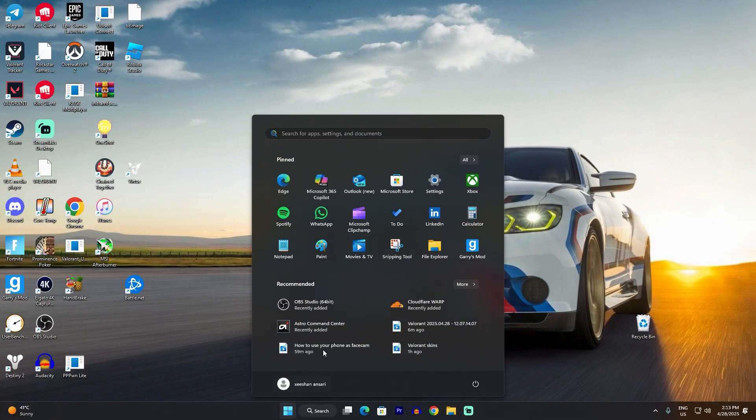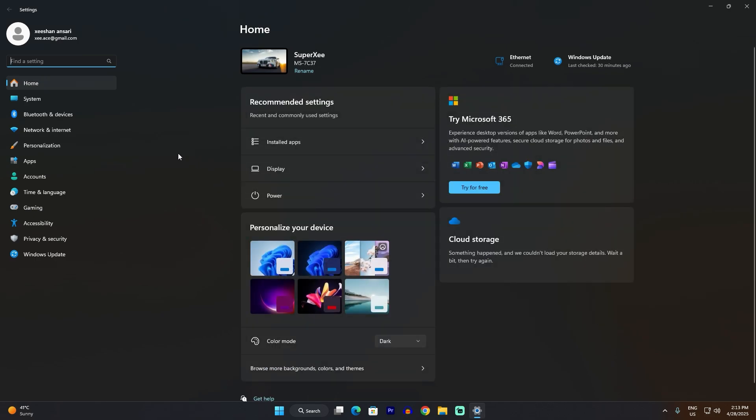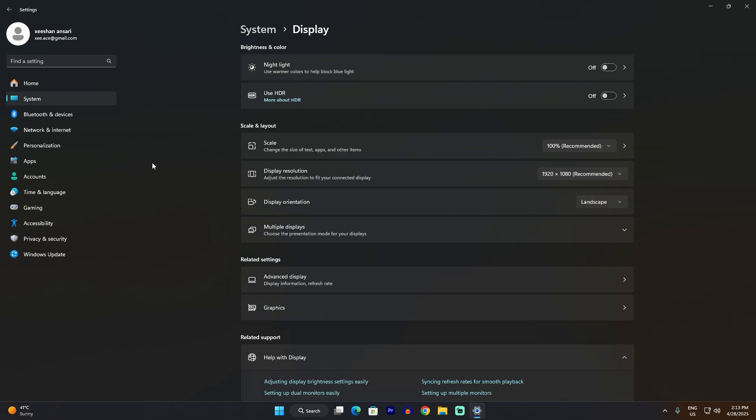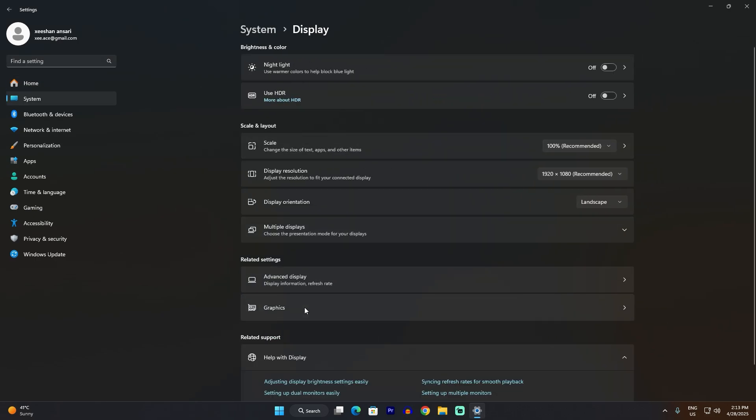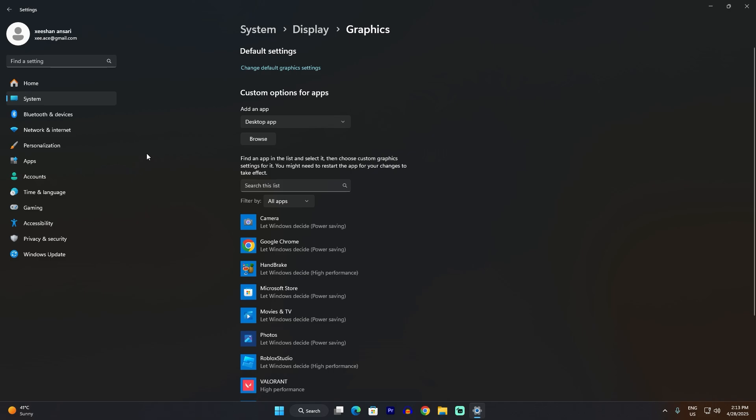Now let's do the settings. The first setting is on your PC, and trust me, this is one of the main settings that every person should do. Go to System, go to Display, go to Graphics Settings, and click on Change Default Settings. You'll find this option right here.